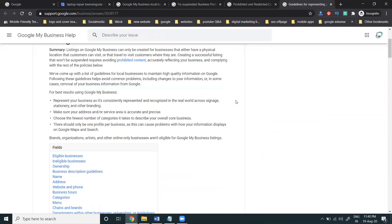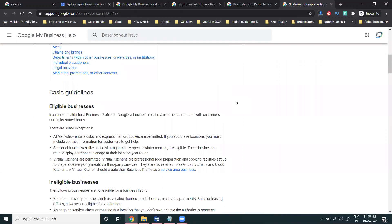Follow the guidelines, make sure everything is eligible in your account, use your original address, and don't post any spam content. If you apply for reinstatement, Google will unsuspend your account within three working days or within a week — they will send you an email to confirm your Google My Business listing has been unsuspended.